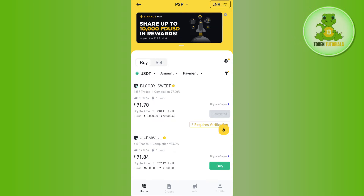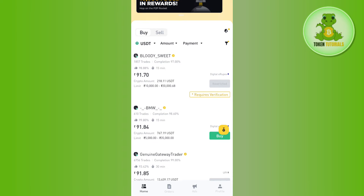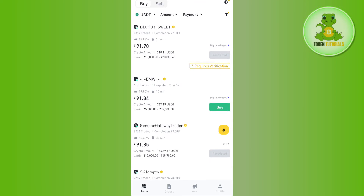With the help of P2P you can transfer your USDT to another person and in return you can ask them to give you money in your bank account. As of right now you cannot directly withdraw your crypto from Binance to your bank account — for that you need to use the P2P option.